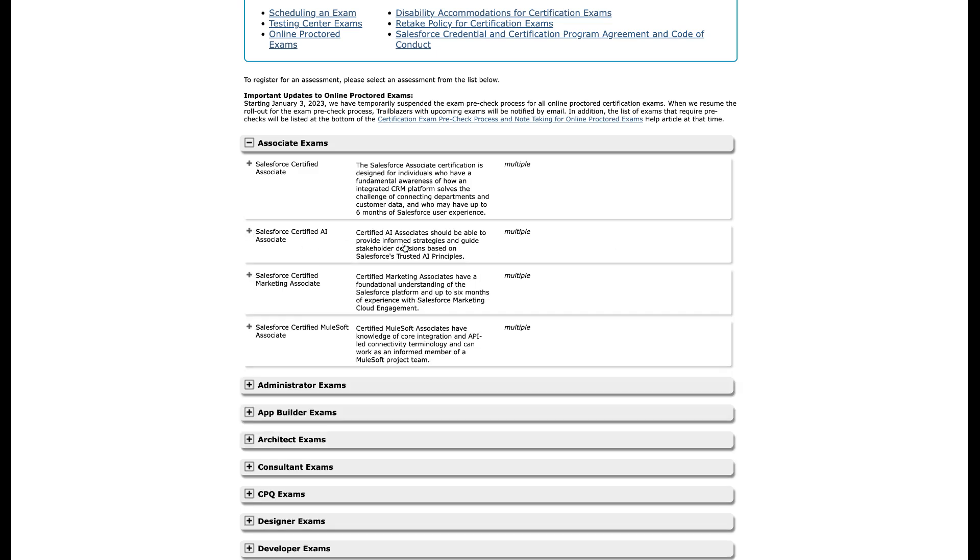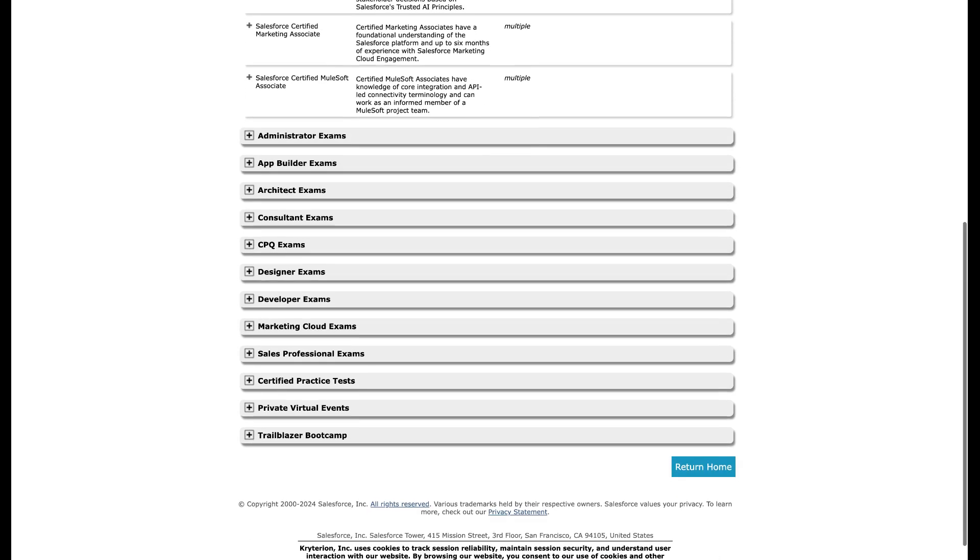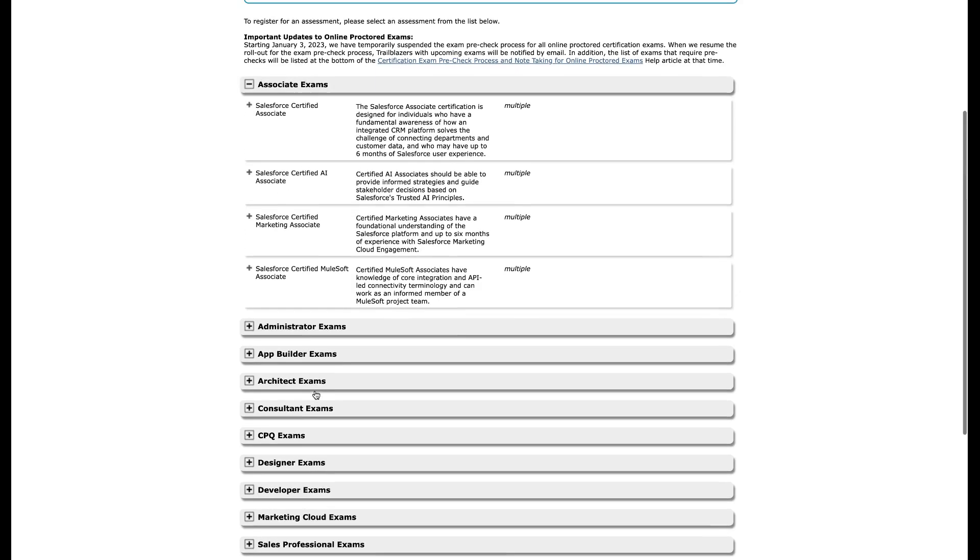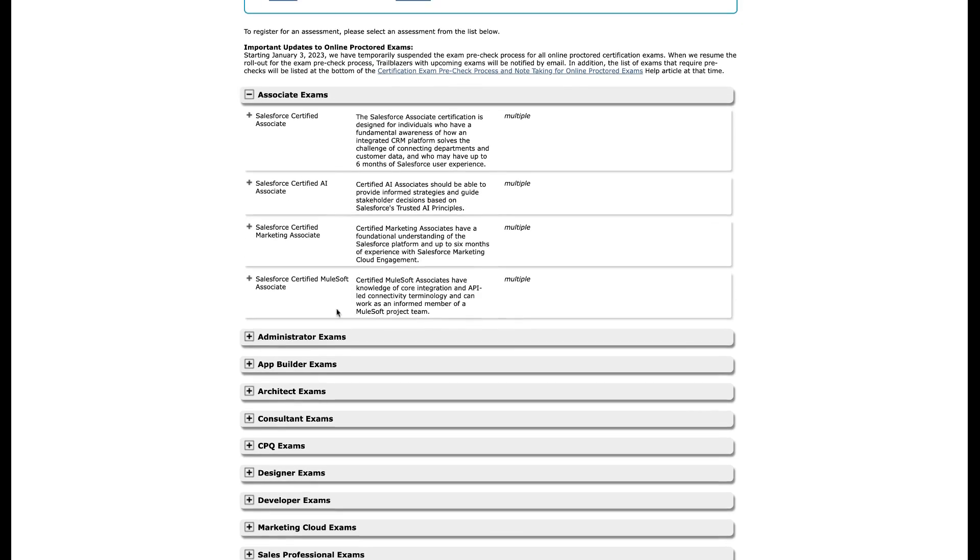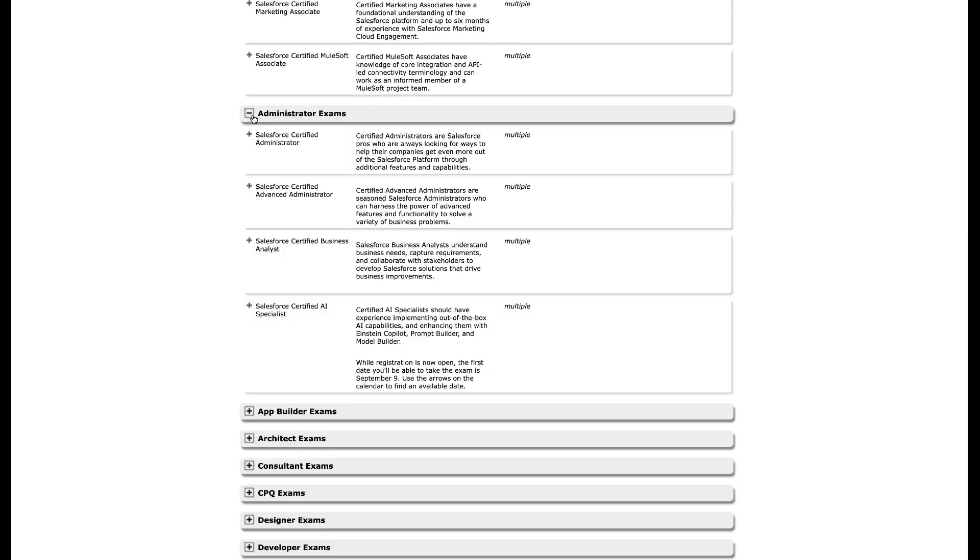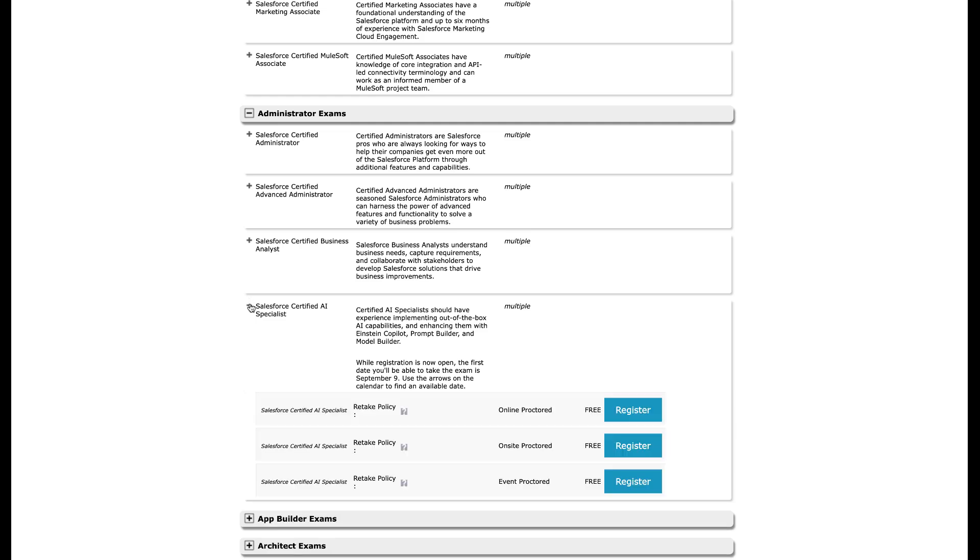The next thing is where the heck is the AI Specialist certification? I actually had to go look. I was looking for an AI section, this or that. I reshot this video just so you guys didn't have to watch me scramble through these sections to try to find it. Interestingly, it is under the Administrator Exams section. You will see it right here, Salesforce Certified AI Specialist. If you don't see it here when you watch this video, it might mean Salesforce reorganized it and put it in a better place. I'm not sure why it's under admin certifications, but it is.